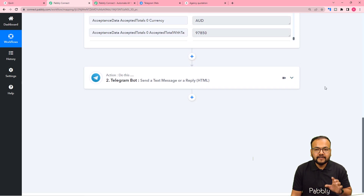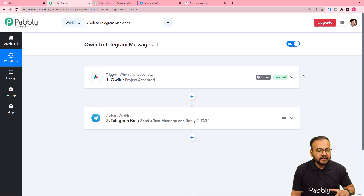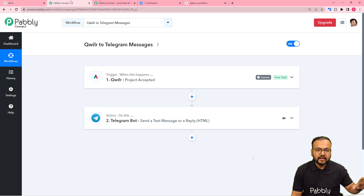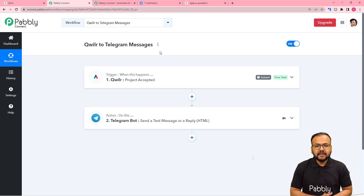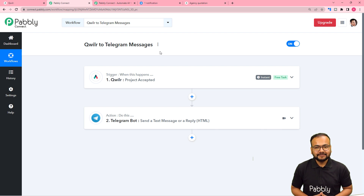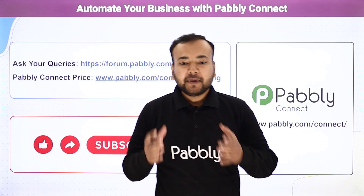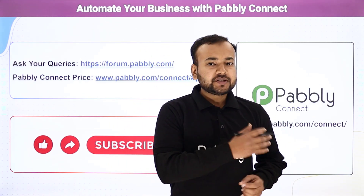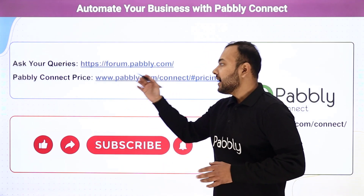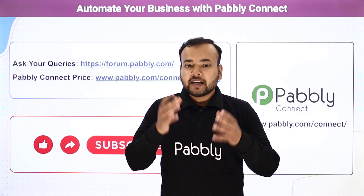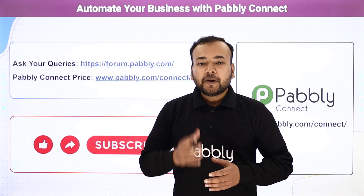We're done — you only need to set up this automation once. After that, you don't have to do anything manually. Whenever your quotations get accepted, you'll receive notification messages automatically on Telegram and the workflow runs in the background. You can clone this workflow using the link in the description into your own free Pabbly Connect account and start using it instantly. Thank you for watching — please let us know in the comments how this automation is helping you, and subscribe to our channel.